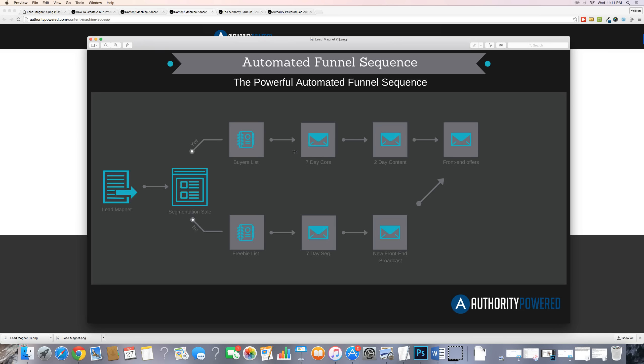Emails two through four would be content emails, giving them more tips and adding to what they might have learned in your segmentation sale product. By the time you get to emails five through seven, you want them aware of what your core offer is and how it can help them. By emails six and seven, you're sending them over to the sales page of your core offer.